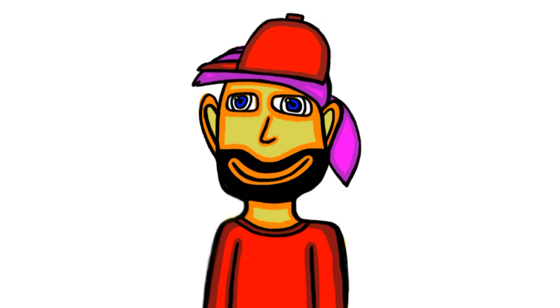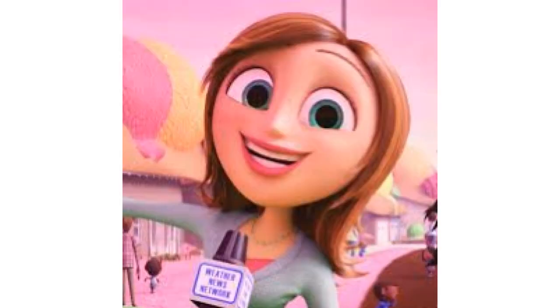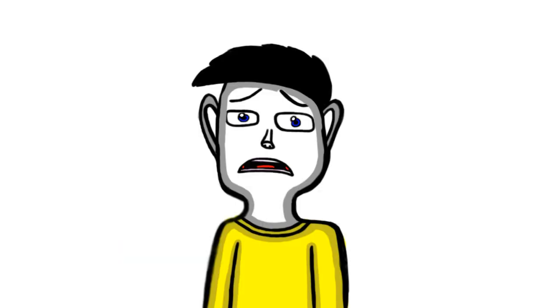Places, everyone. Roll camera. Cue the ABC DVD logo. Wait, wait, wait. I'm supposed to say that.